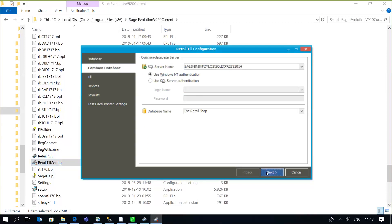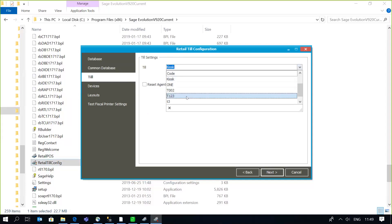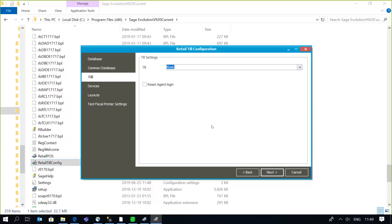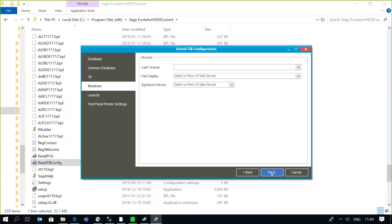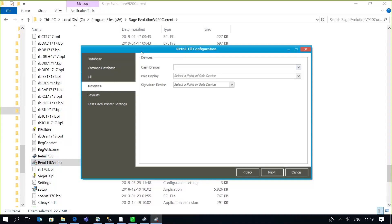In the till config, first specify the SQL server name and instance together with the database you're connecting to. Next is the common database information — SQL server name and common database name. On the drop-down you can specify which tool is going to be operational at that particular location. In a retail POS environment there is hardware linked to the tool, such as a cash drawer or pole display, and you can specify on the drop-down which hardware is applicable or linked to the terminal.